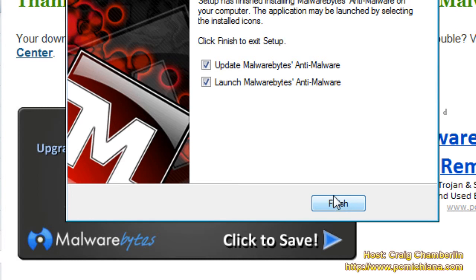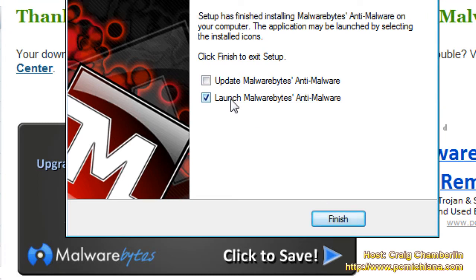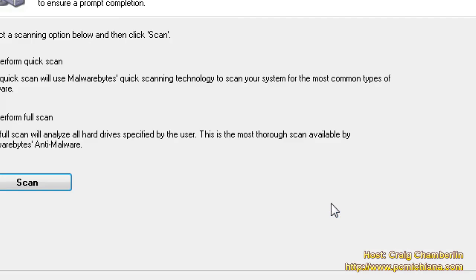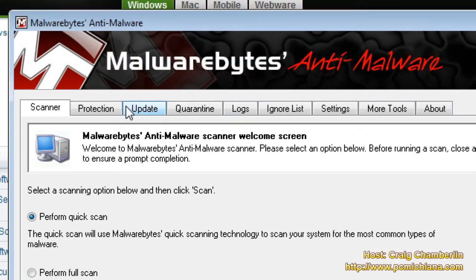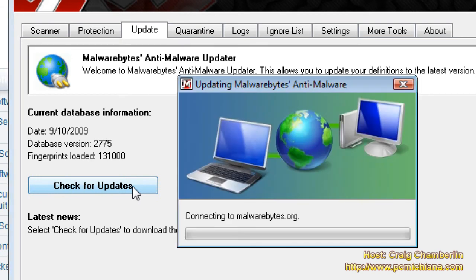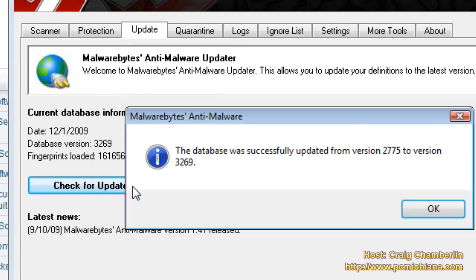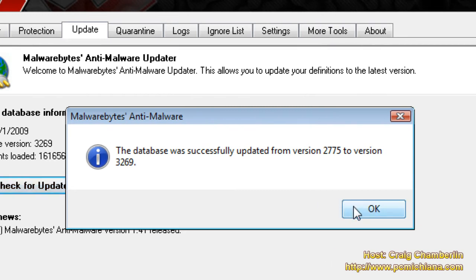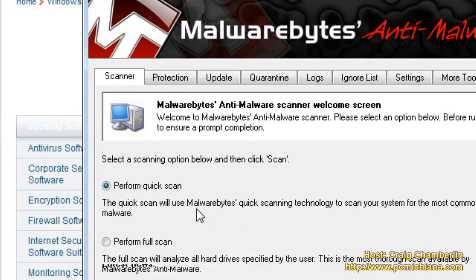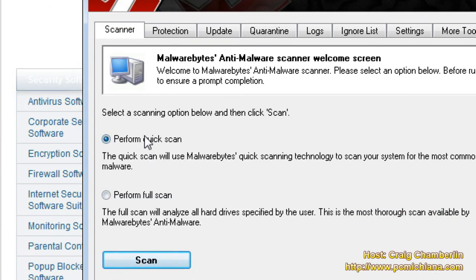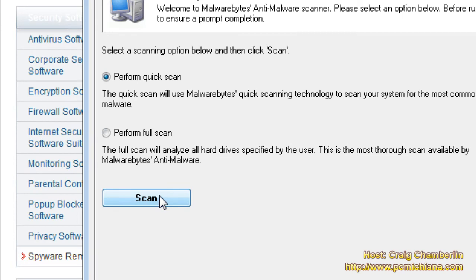We're going to disable the update immediately because it kind of conflicts with the launch, so just select launch and click finish. Once your software is opened up, all you need to do is click update, then click check for updates. It's going to download the update straight from their server. Once the updates have completed, just click OK, go to scanner, click quick scan, and then click scan. Now if it finds anything, just clean it out. If it finds anything, I recommend going back and clicking a full scan.